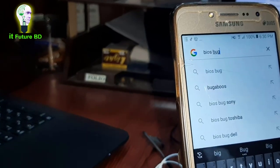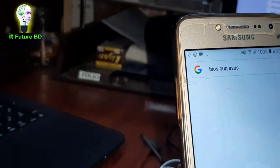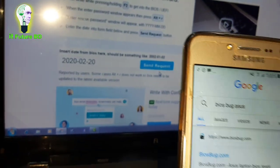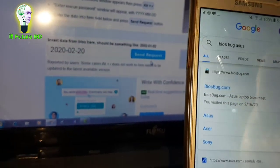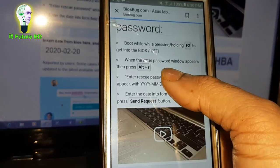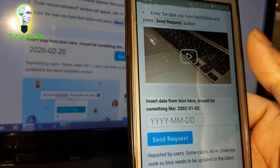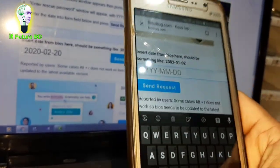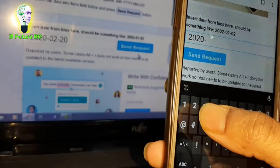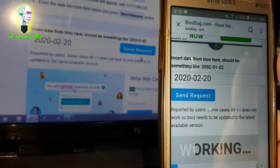For a Samsung or other computer, do the same — go to biosbug.com, select the same option, and enter the date, month, and year — for example 2020. The process is the same for other computers as well.